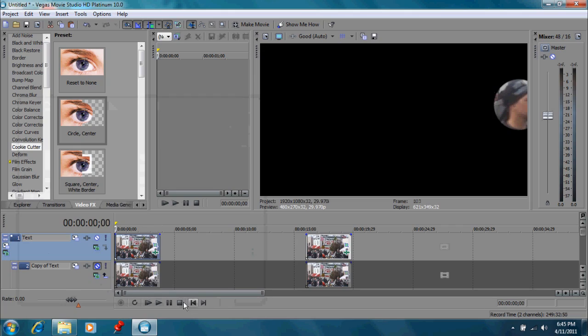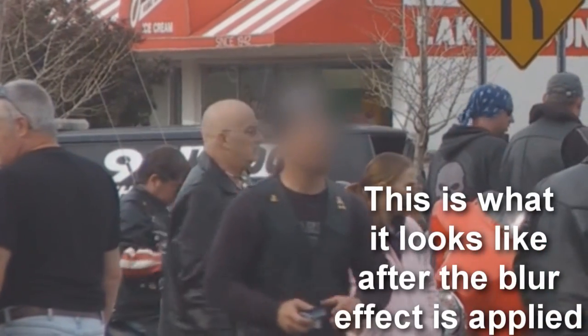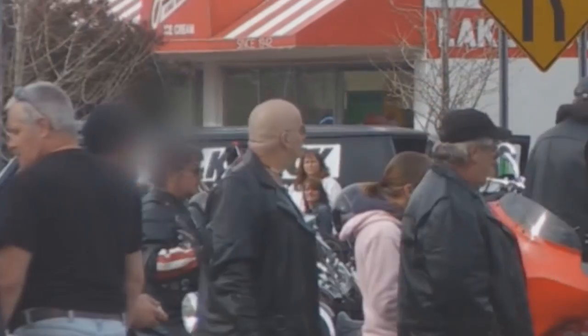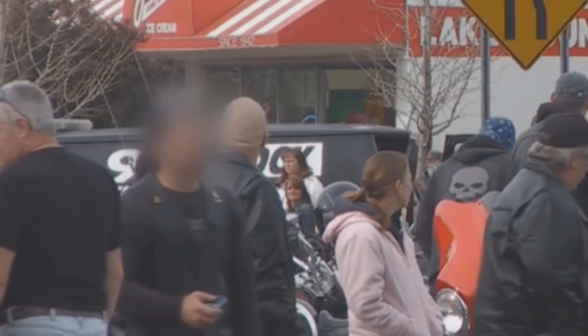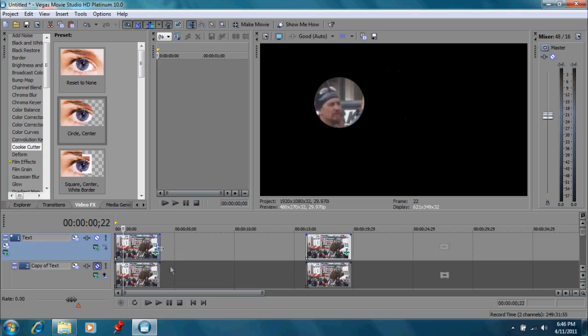Okay, the next step, now that we've followed his movement, the next step is to actually blur it out. And you're going to go to the Gaussian Blur.